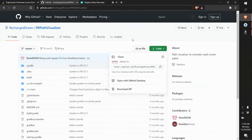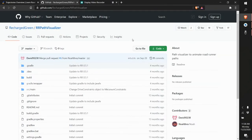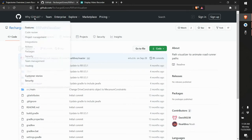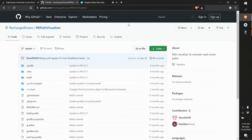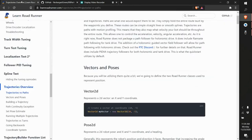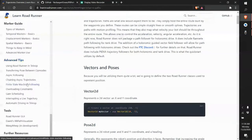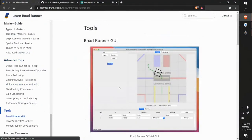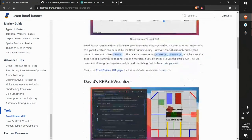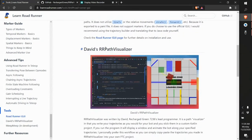Hello all. In this tutorial I will be showing you how to use David from RechargeGreens' rrpath visualizer, a tool to simulate your Roadrunner trajectories. rrpath visualizer is a project found on GitHub. If we go to learnroadrunner.com and scroll down to tools, we'll see tools to simulate Roadrunner trajectories, including David's rrpath visualizer.